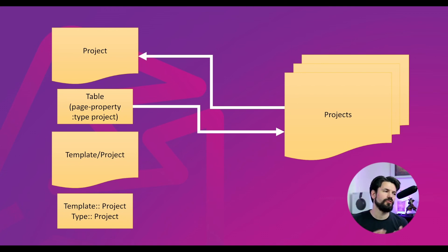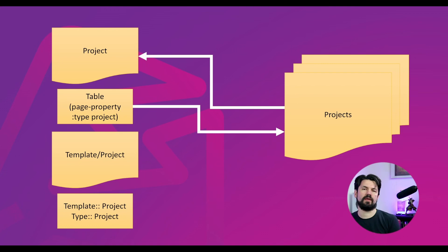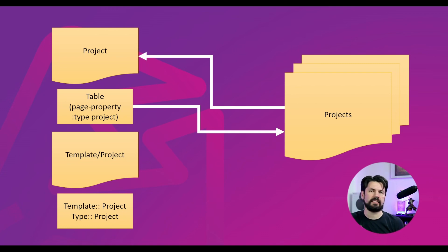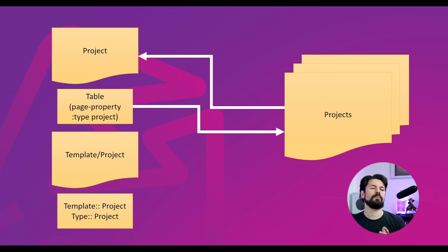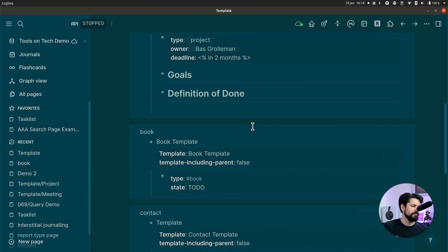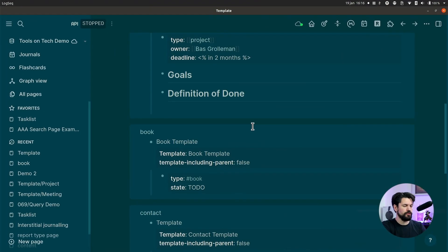Finally, I have another page called template slash and then the name of the template. So in this case, template slash project. And that means that that page just has the template. This gives me a couple of benefits. Now, let me show you that.